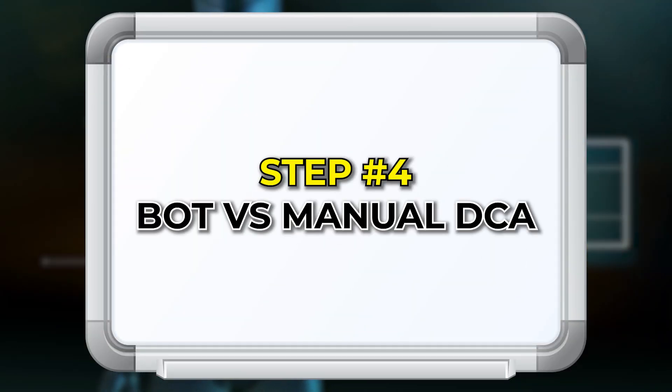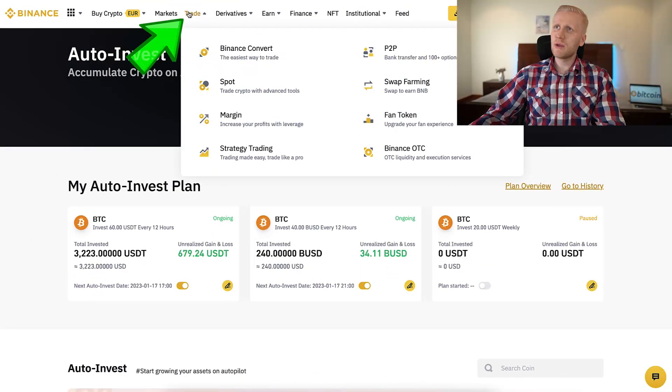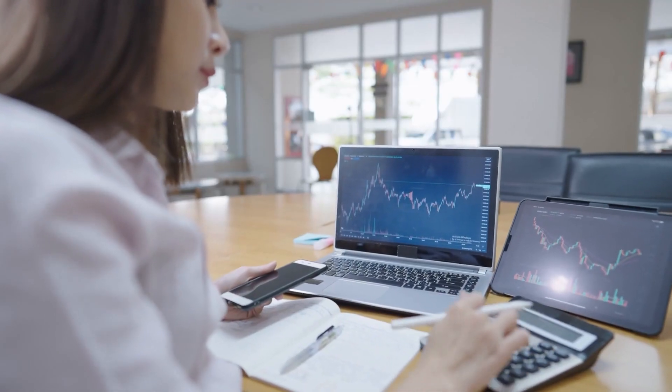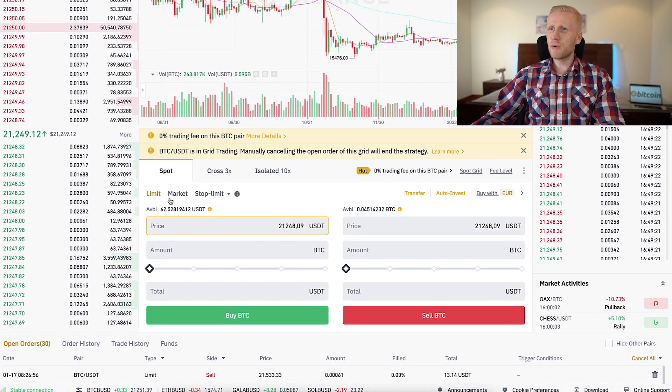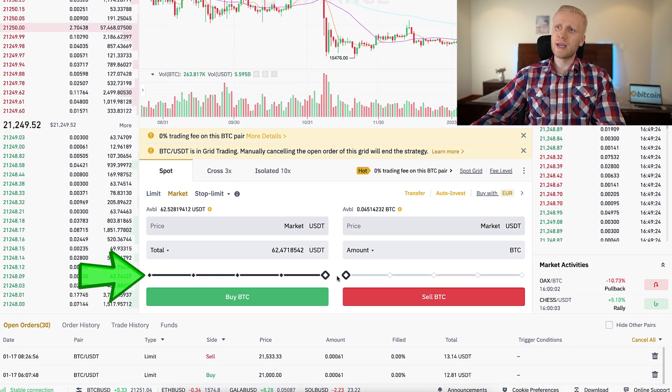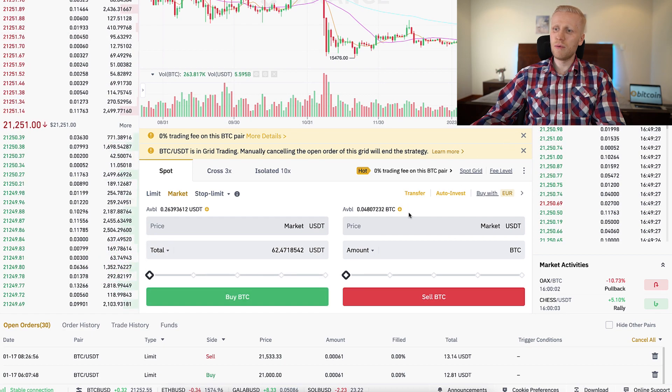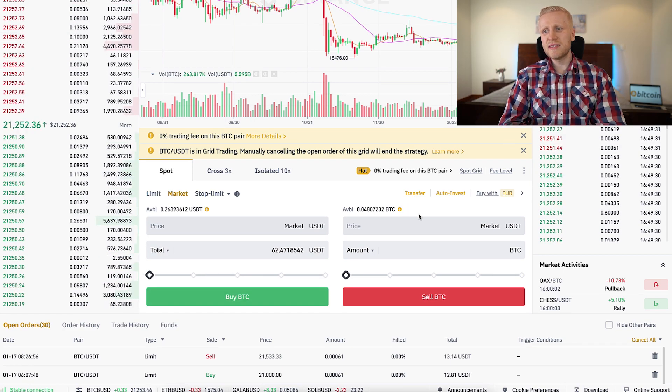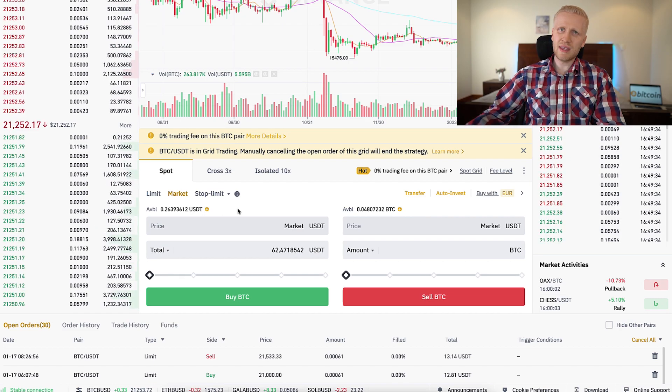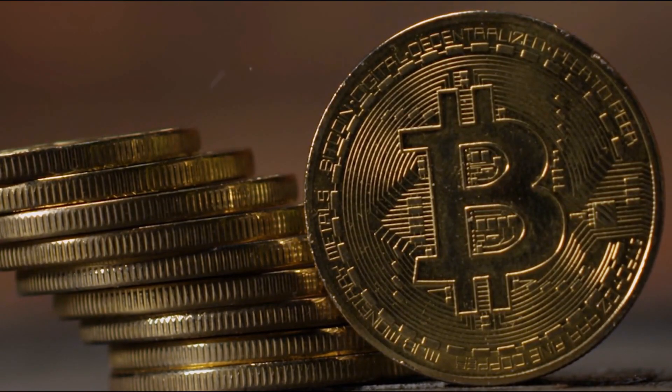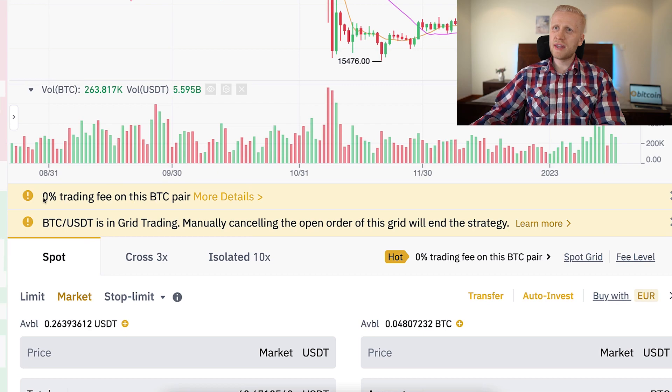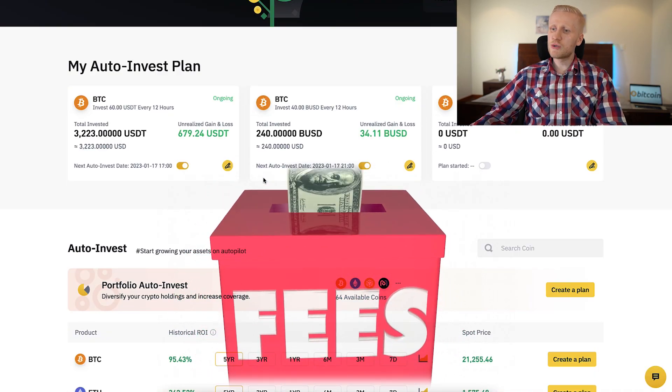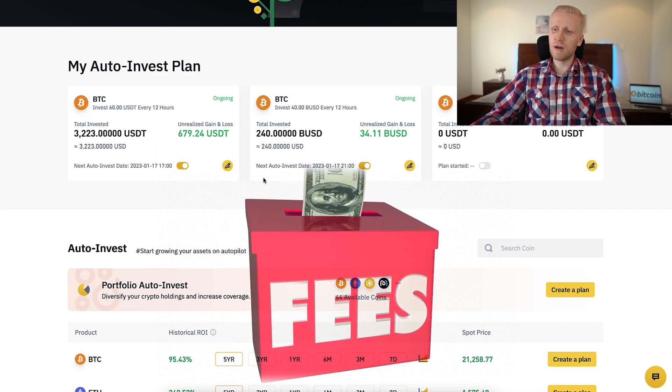Sometimes people ask me, what is the benefit of DCA bot? Why not just do DCA manually? That's a good question. There are benefits with both strategies. You can also come here to trade section, come here to spot, and do the trade manually. I have some USDT available right here. I can come here to market and manually convert that into Bitcoin. I have now more Bitcoin available. The benefit of doing this manually is that you get rid of these weak currencies like USDT immediately. Sometimes you can save some money on fees. You can see with this trading pair, there is 0% fee. Meanwhile, with auto invest, there may be a small fee.